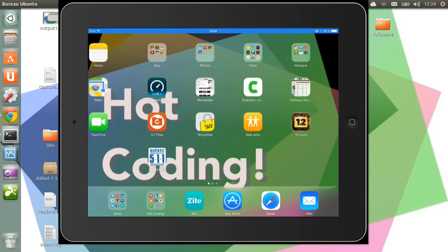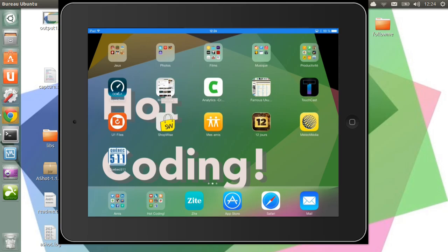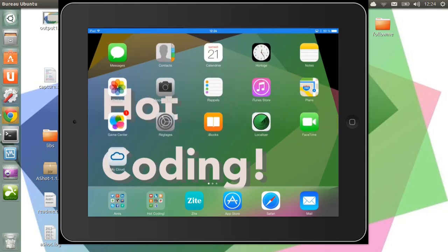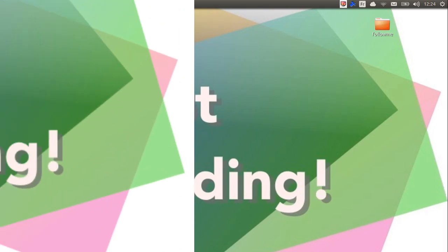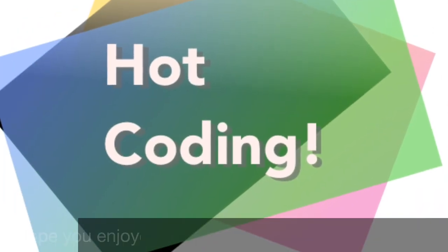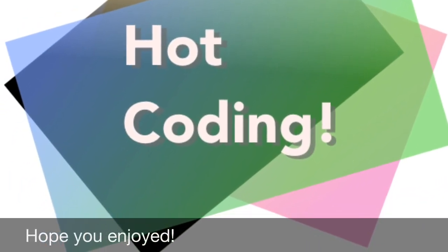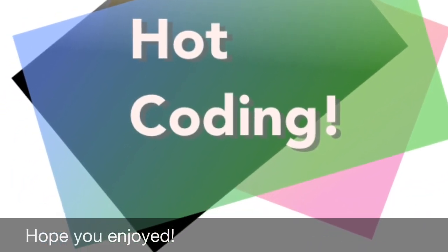And the license for Reflector is around 13 bucks, so it's quite cheap. Hope you enjoyed. Leave your comments at the bottom and see you another time.